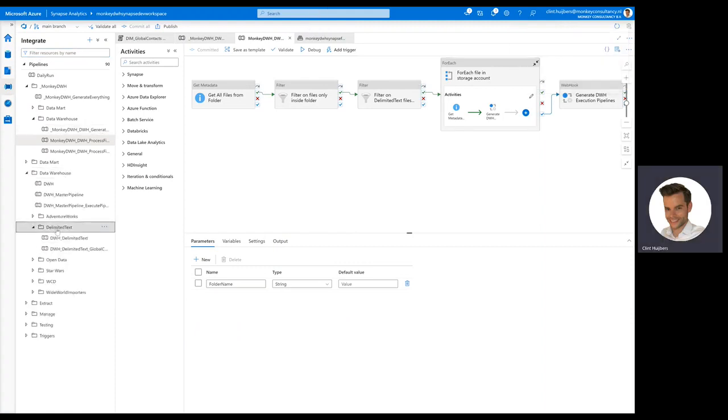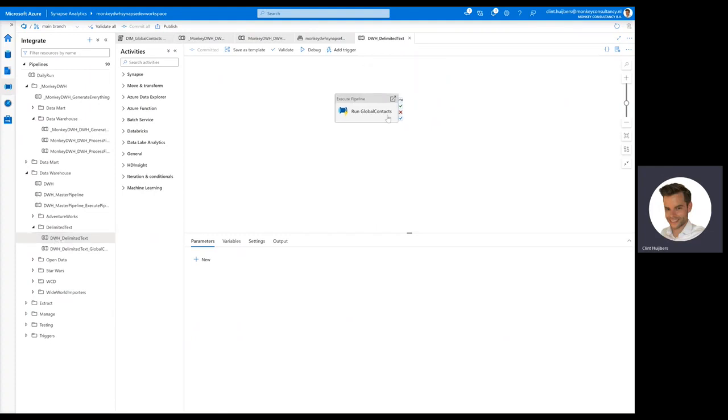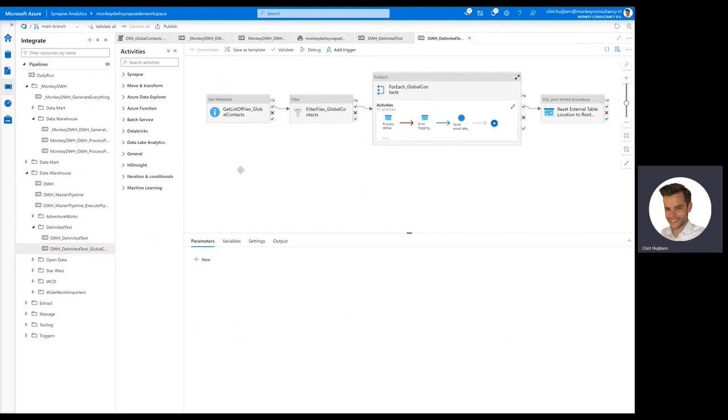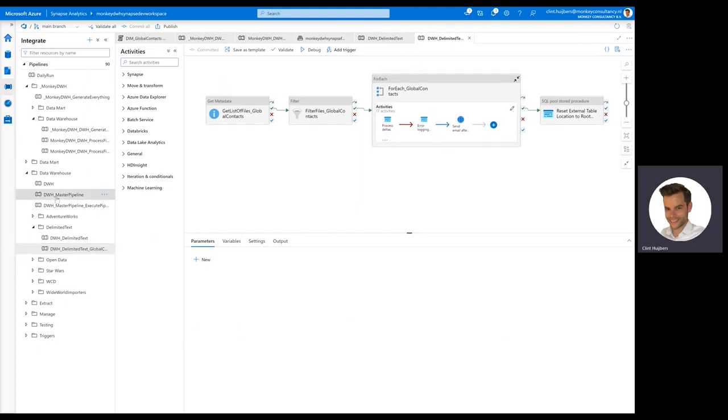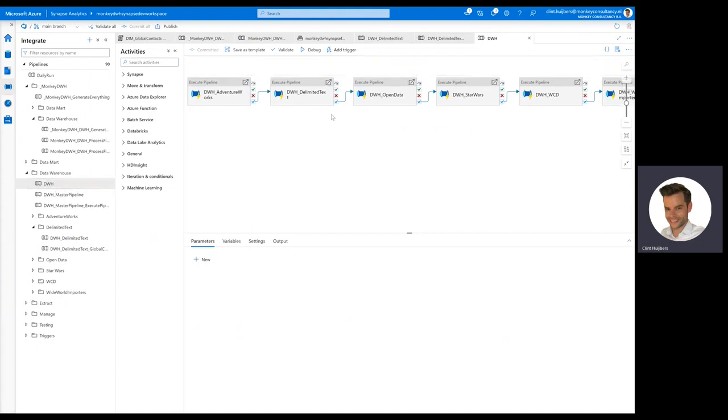Here it is, delimited text, delimited text execution pipeline. In our case, global context has been added to the data warehouse. And also, if you open up this master pipeline or at least the data warehouse pipeline, you can see that delimited text is also being added as a source right here.